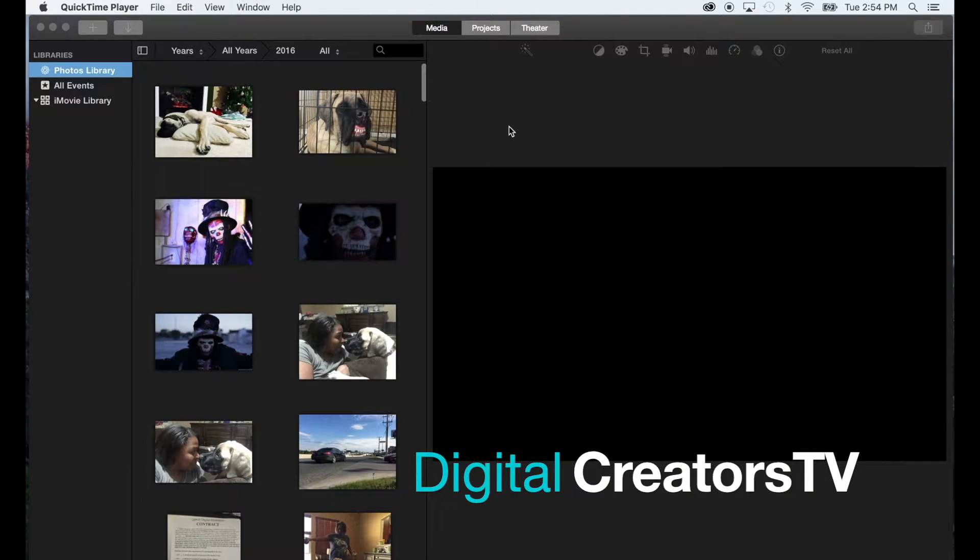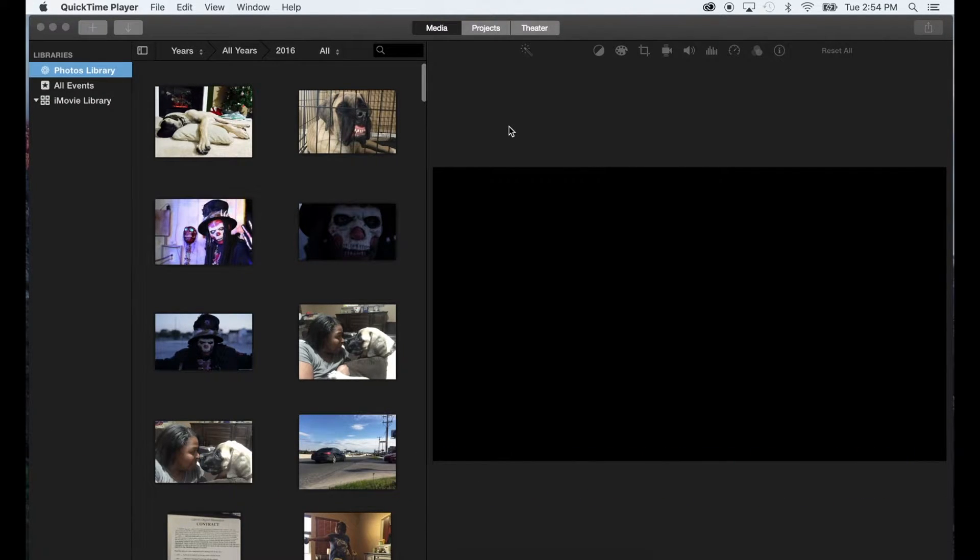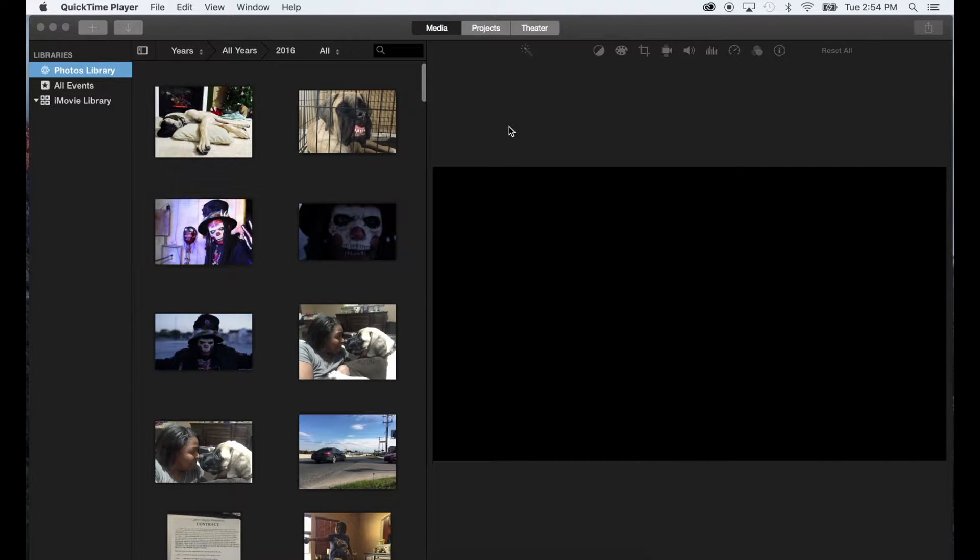Welcome to Digital Creators, and if you're new to iMovie, then this is the video for you. We're going to start from the very beginning when you open up iMovie and show how to import your files and preview them and some other features. So let's get started.